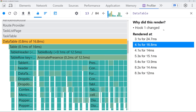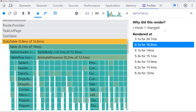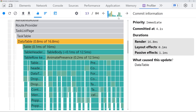By default, this 'Why did this render' information is not actually going to be shown to you. If you want to see this information, you need to click on this cog right here, go to the profile section, and then just click 'record why each component rendered while profiling.' That'll give you this 'Why did this render' section, which is really useful. Now if you don't have anything clicked on at all, it'll essentially just give you information about the basic things — why this actual re-render happened, the duration, and what actually caused that thing to update. In our case, the data table changed, which is what caused this re-render.